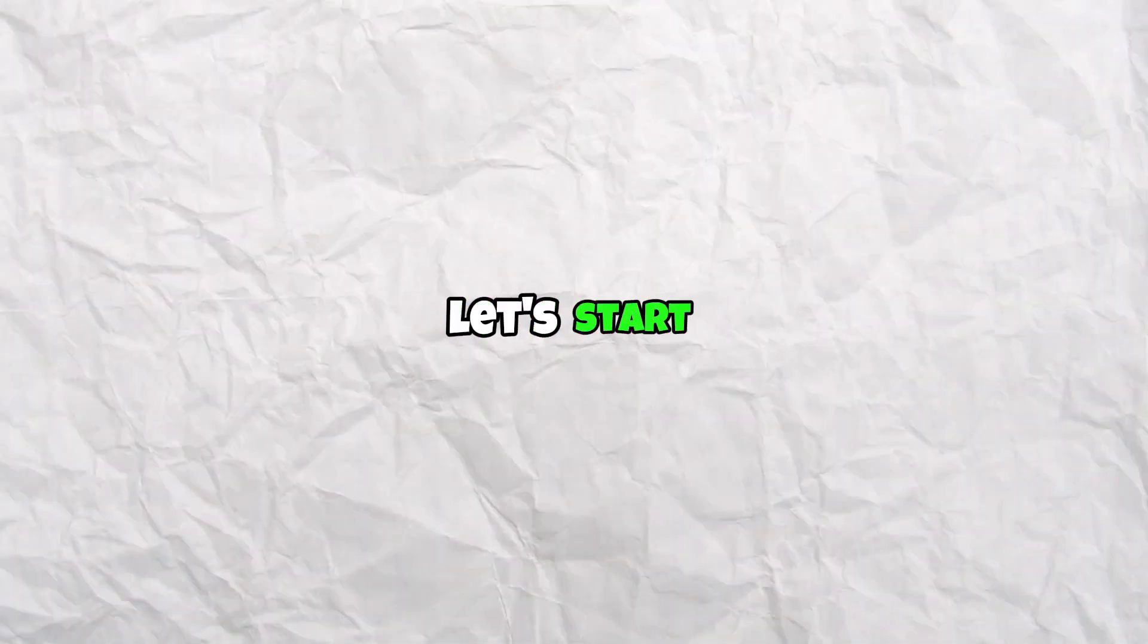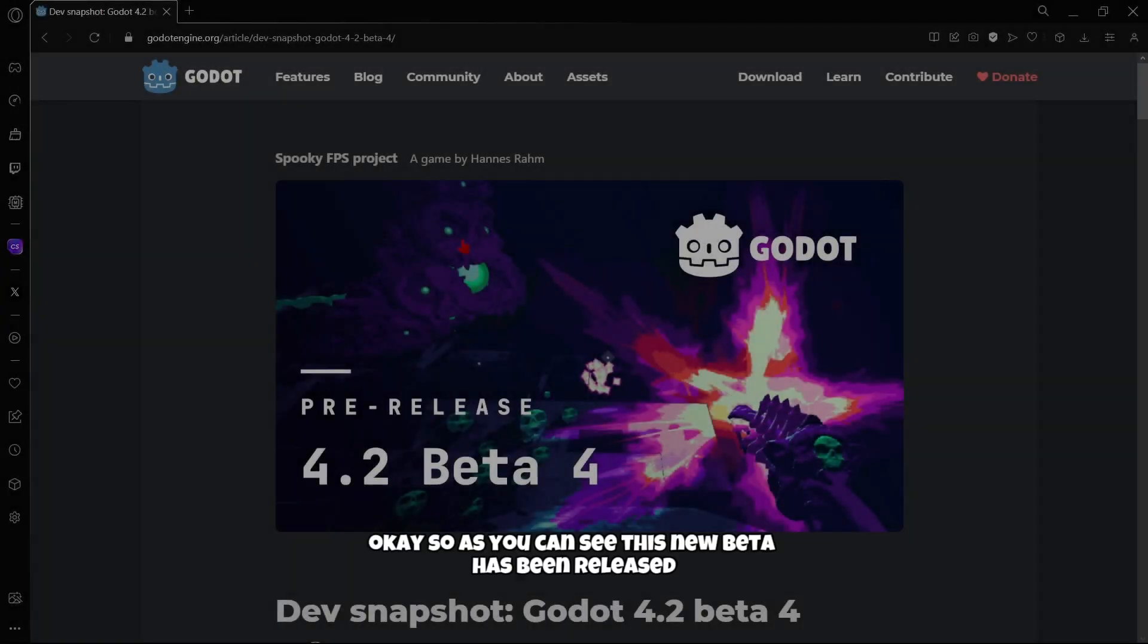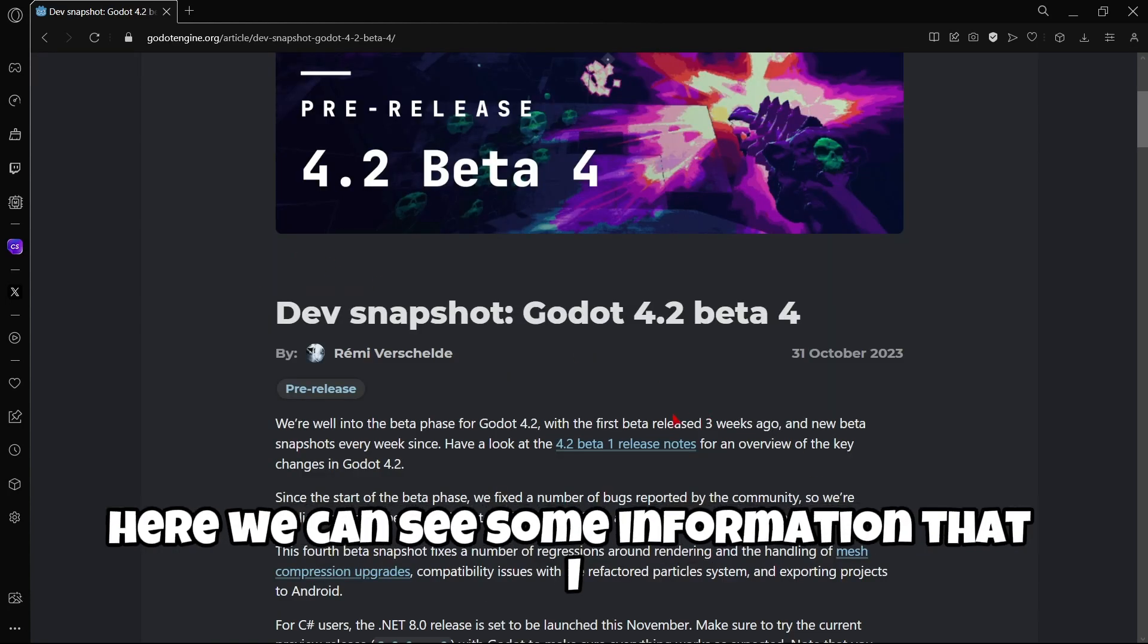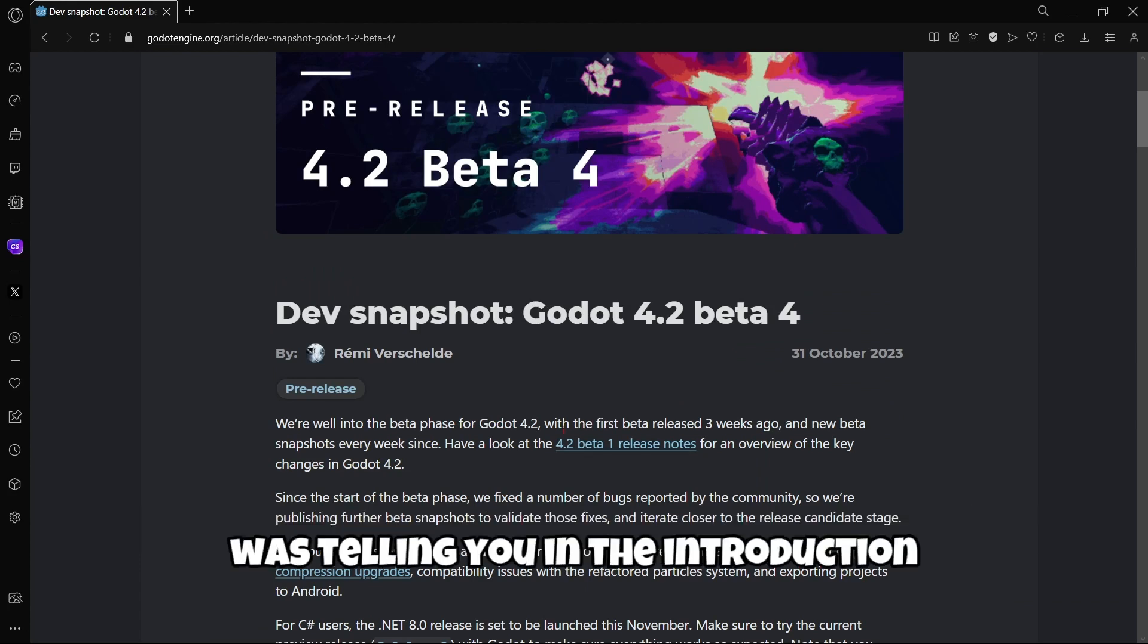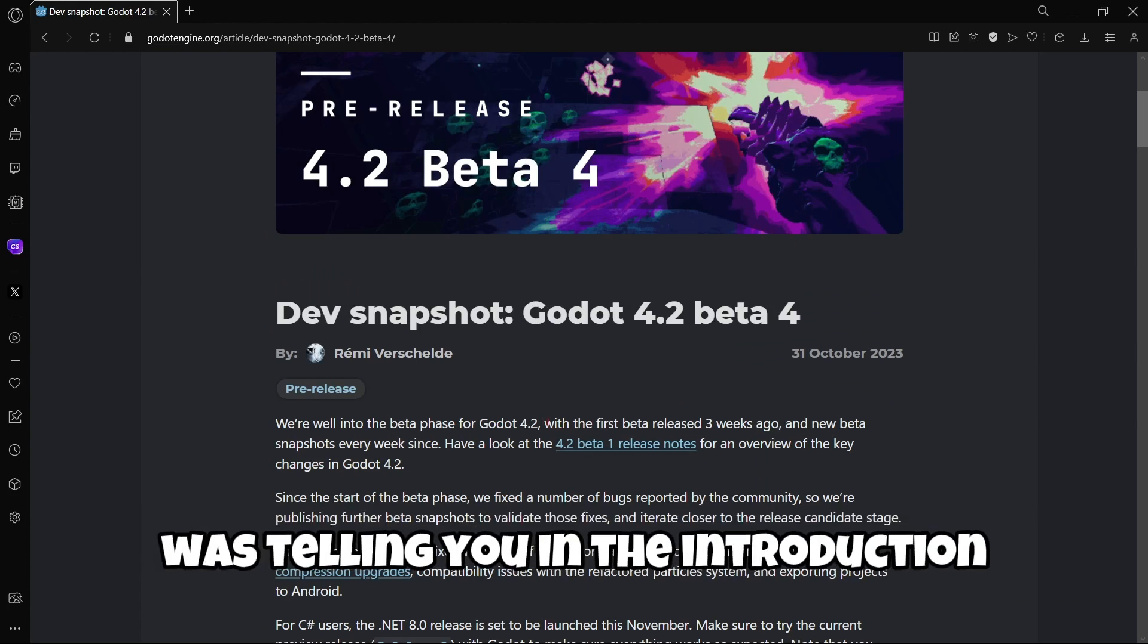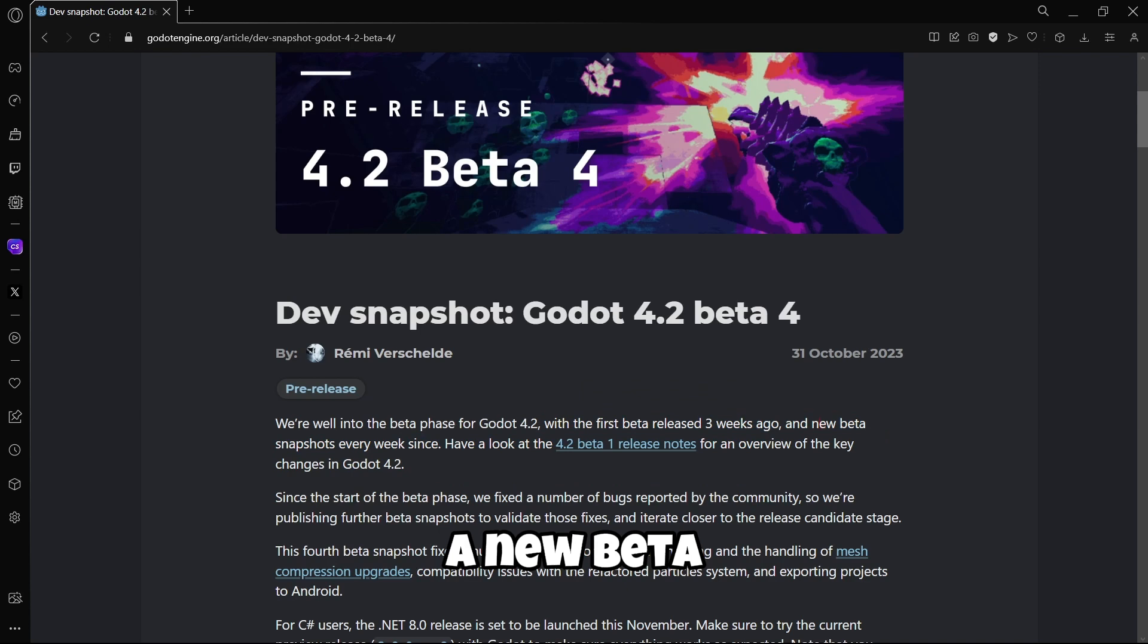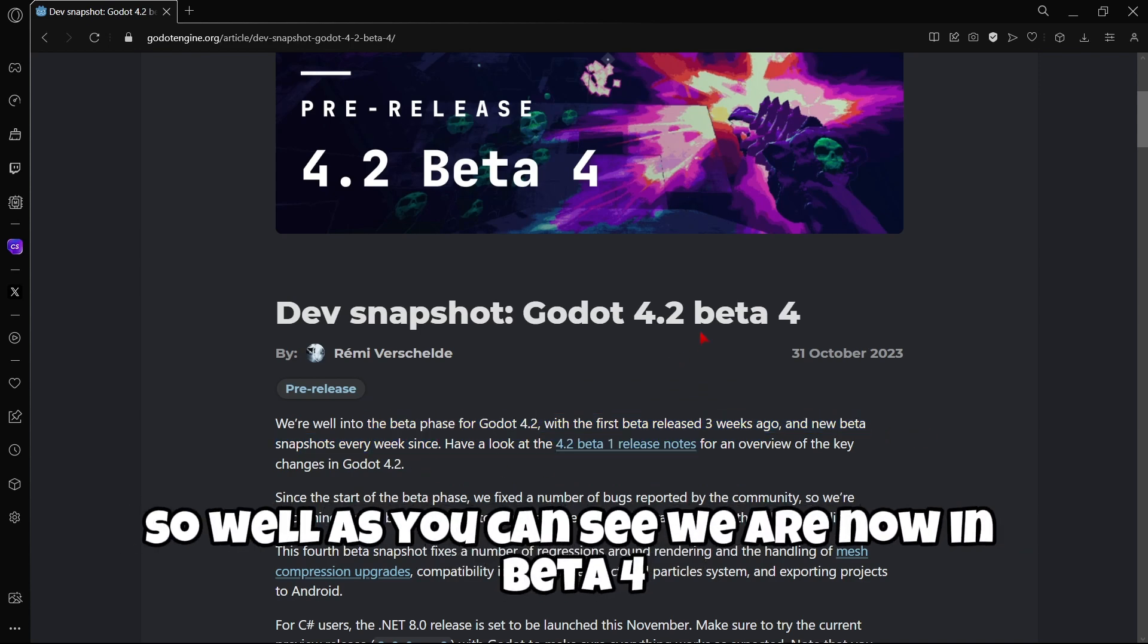Let's start. Okay, so as you can see, this new beta has been released. Here we can see some information that I was telling you in the introduction. For example, the first beta released 3 weeks ago, a new beta snapshot being released every week. So, as you can see, we are now in beta 4.